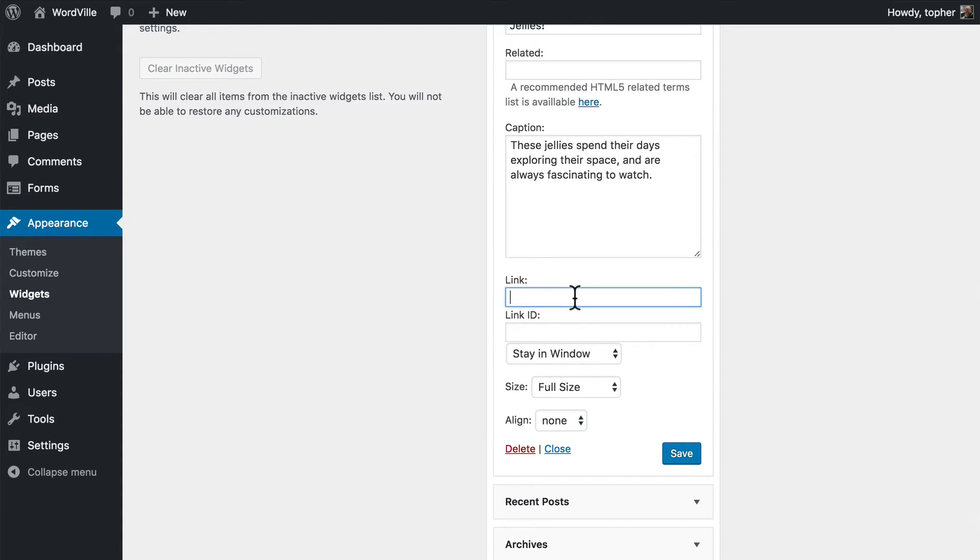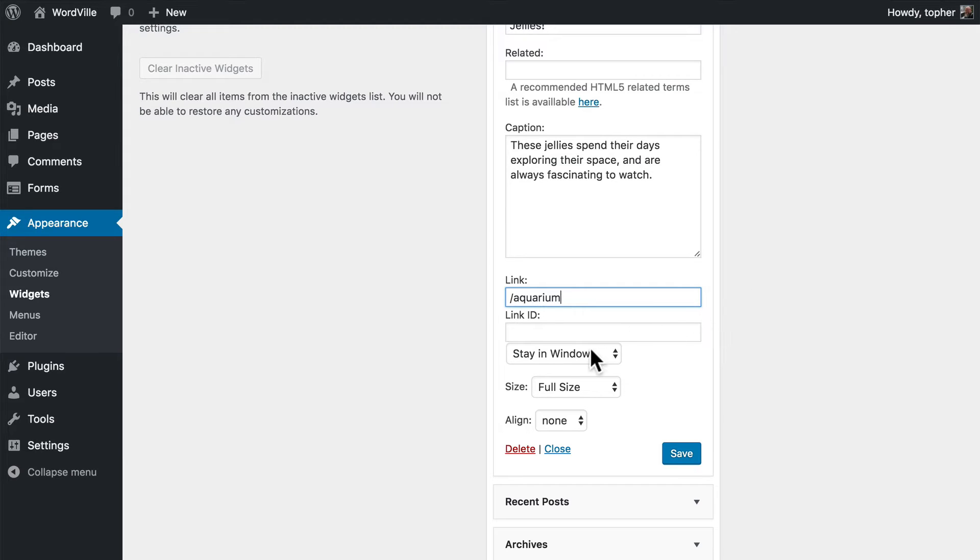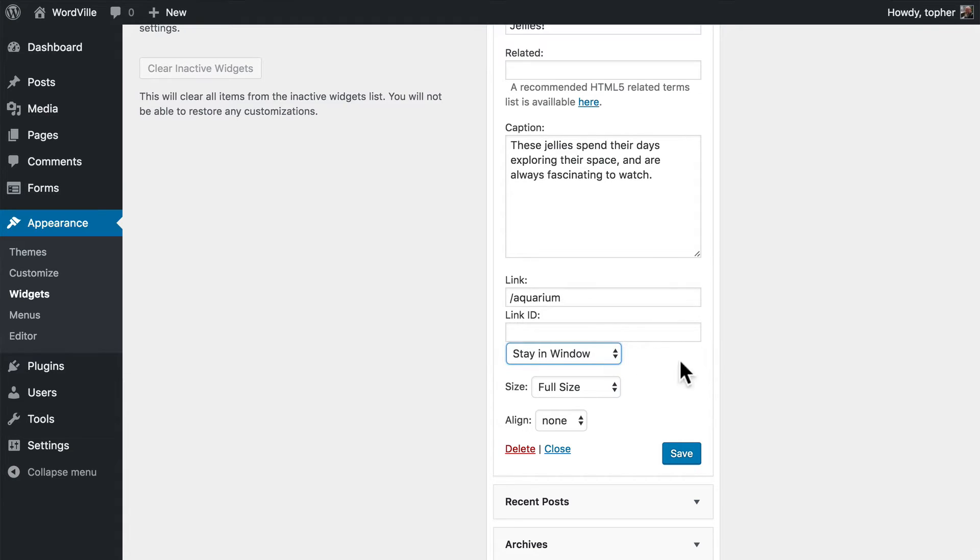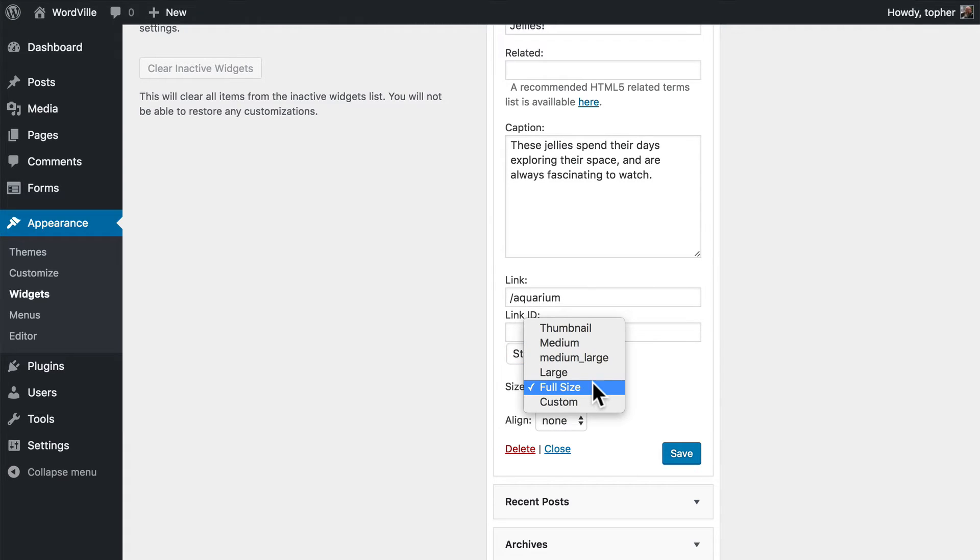I'm going to link to slash aquarium because that's our page for the aquarium. And we can choose to have them stay in the window or open a new window.